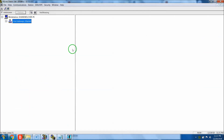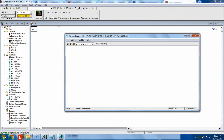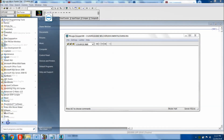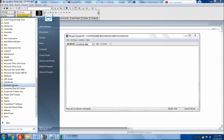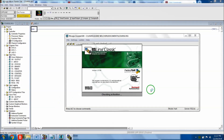Now we need to open up RS Links. Go to Start Menu, All Programs, Rockwell Software, then RS Links, and open RS Links Classic. It's going to open up and may take just a second to do the validation check and make sure the activation is okay - don't worry about that.